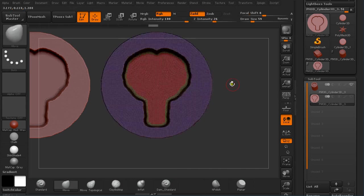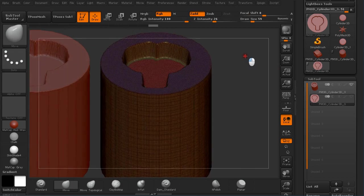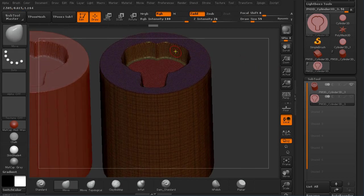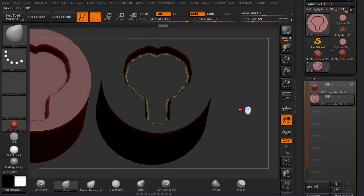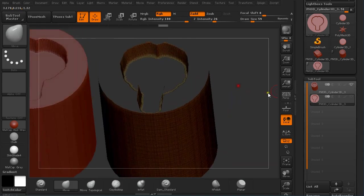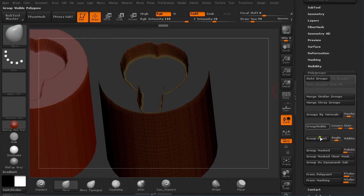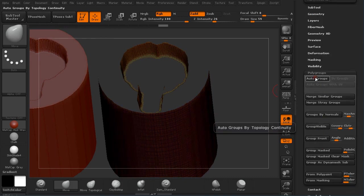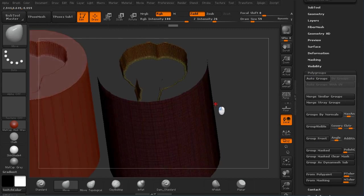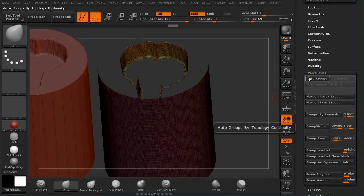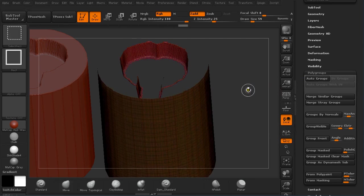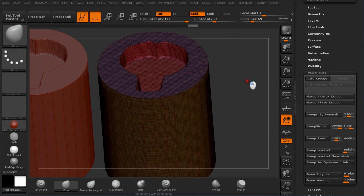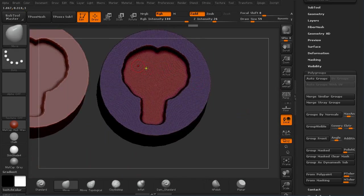And if I turn it on, you can see I have this polygroup. And now I can make this visible. And under Subtool I can go Polygroups and Auto Group. And because these polyframes are not attached together it will mask them as separate polygroups. So now I have the polygroups that I wanted.